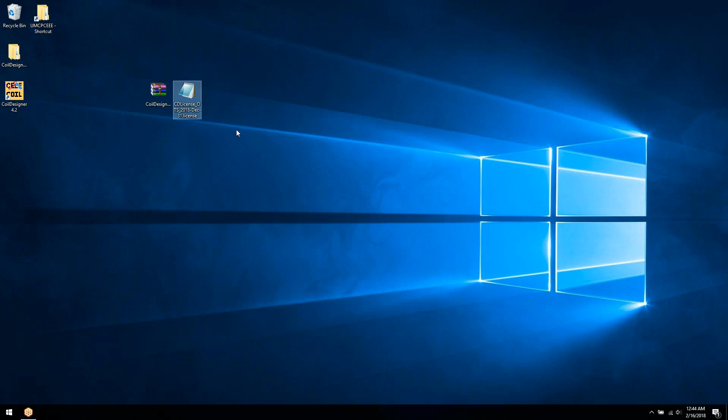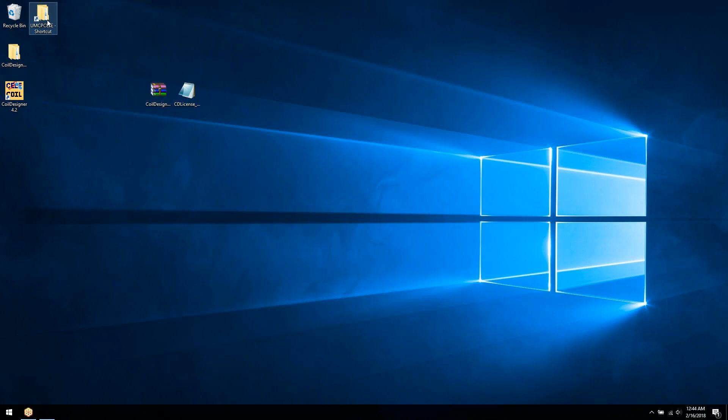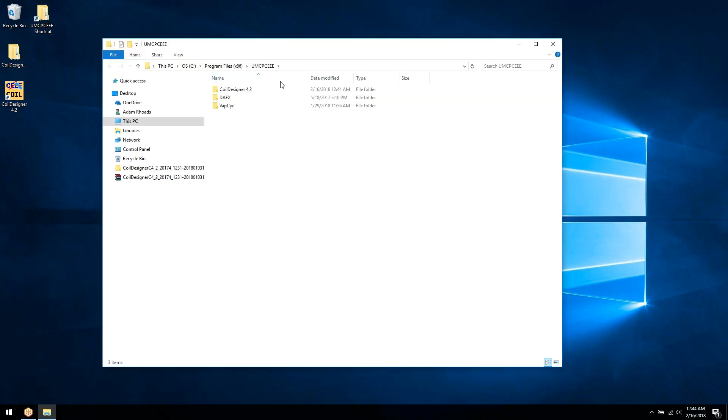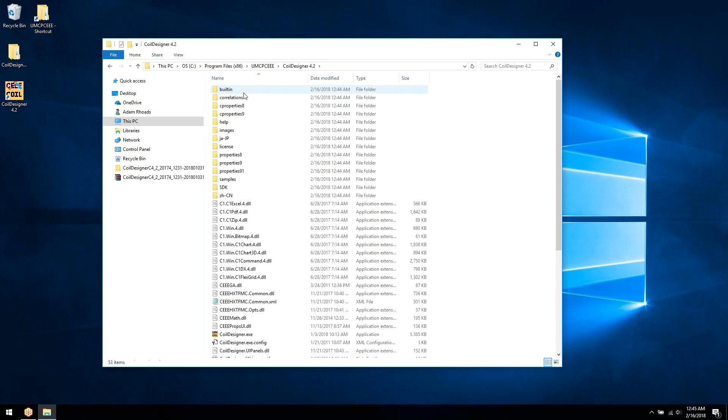To do that, we need to navigate to the Coil Designer install path. This can be found in your main hard drive, program files, UMCP CEE, and then Coil Designer 4.2.